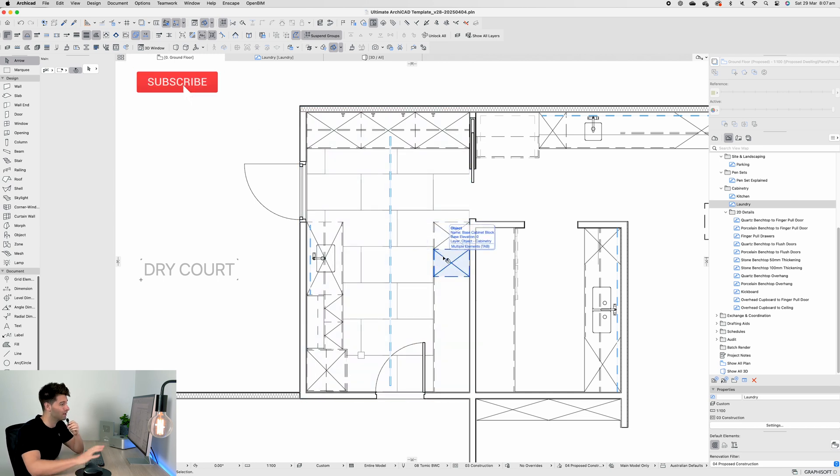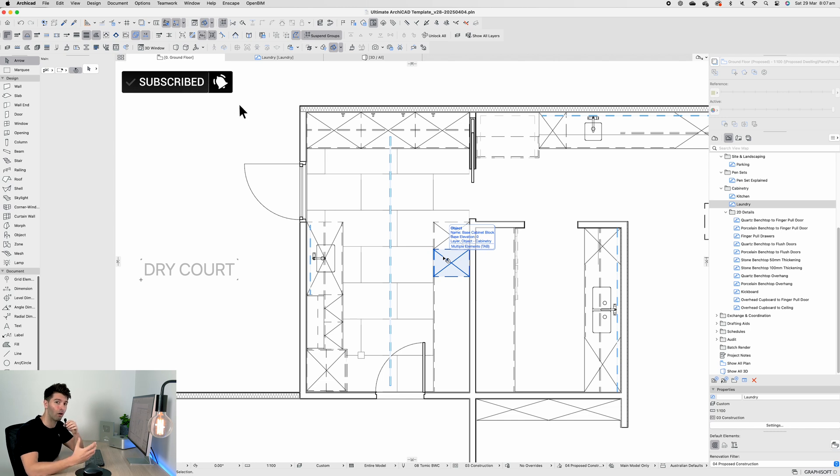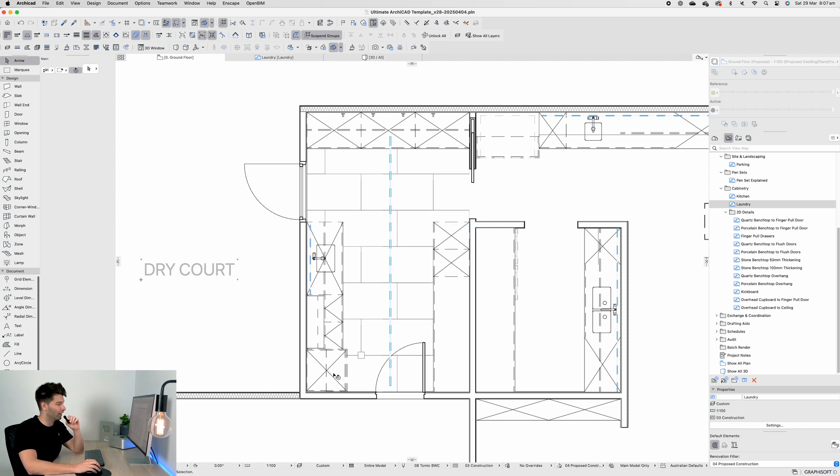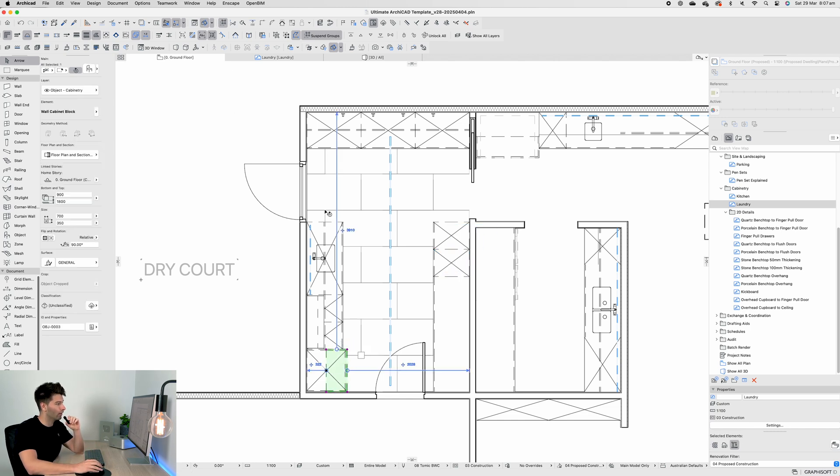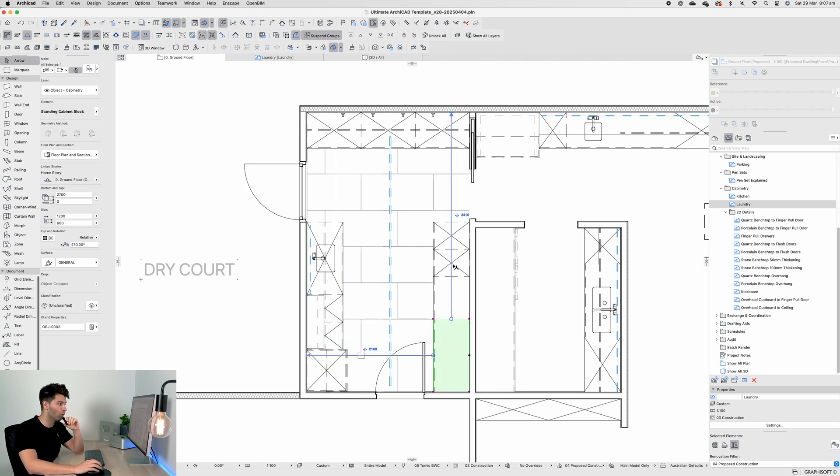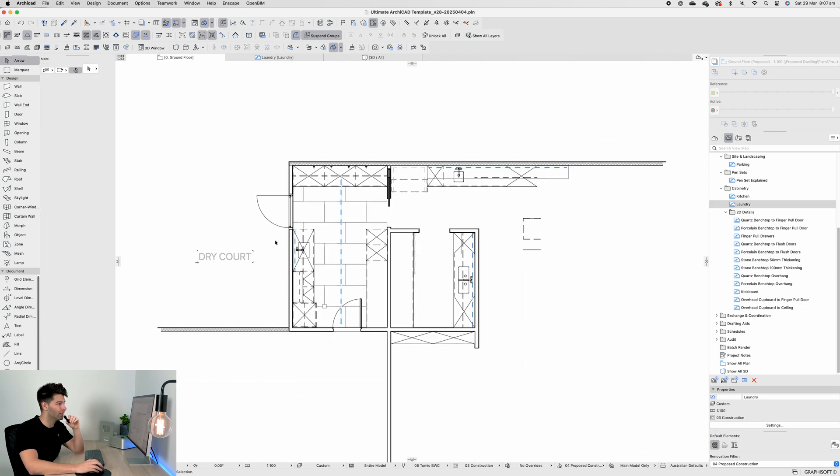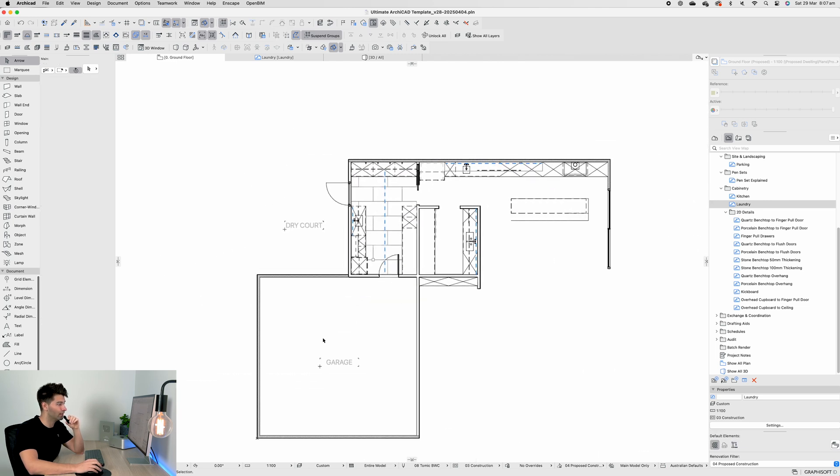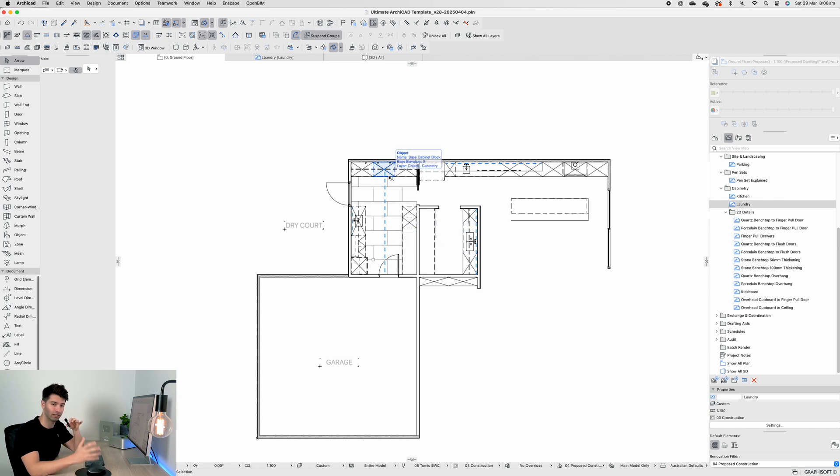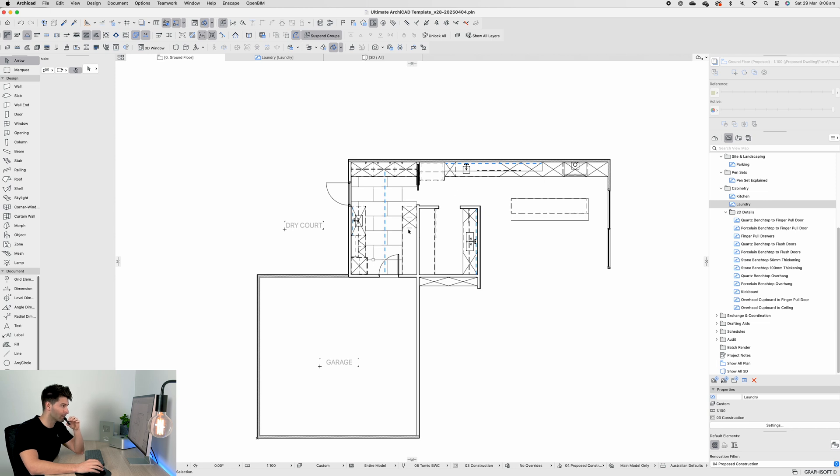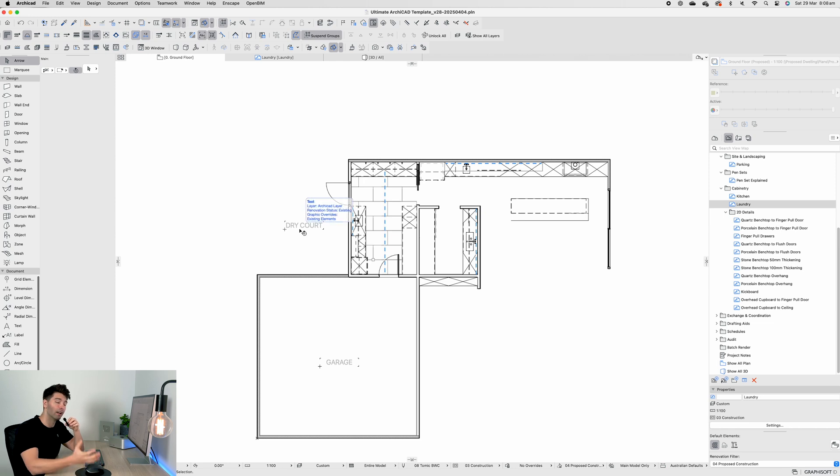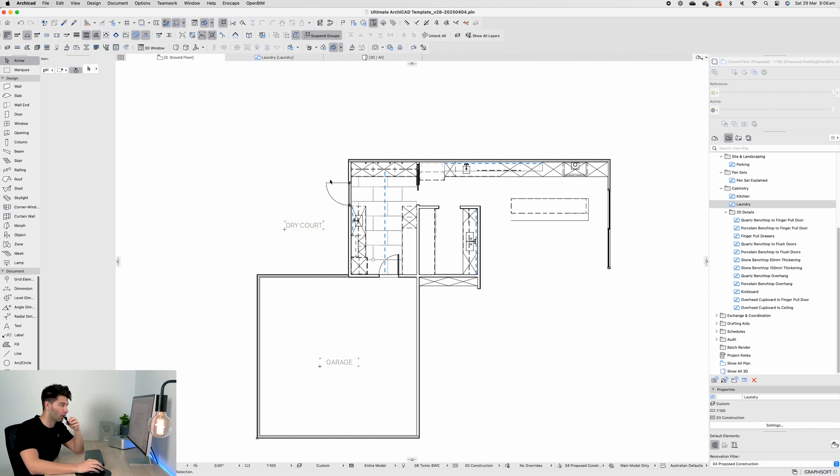On the left we have all of our objects for our actual laundry section, on the right we have all of our objects for our storage, and at the top we have our mudroom. In theory for me, this down here is going to be the garage, so we walk through our laundry, have a little coat room mud room section that we can take our boots off, take our coats off, and then walk into the main house. On the left hand side I'm thinking we're going to have a drying courtyard space.